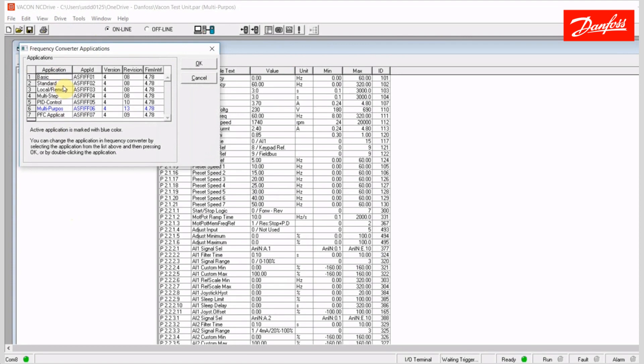The basic application, standard, local remote, multi-step, PID control, multi-purpose application, and finally the pump and fan.